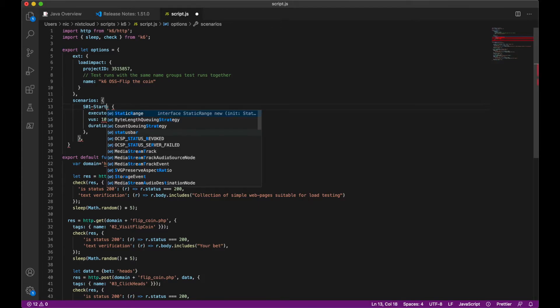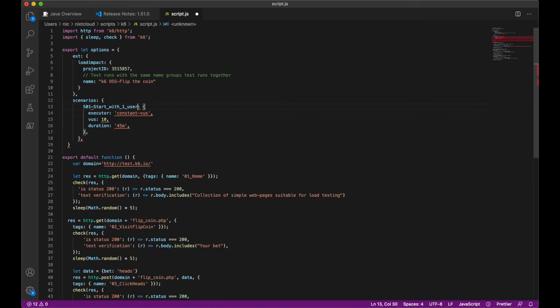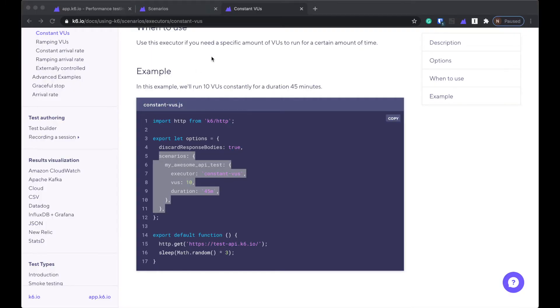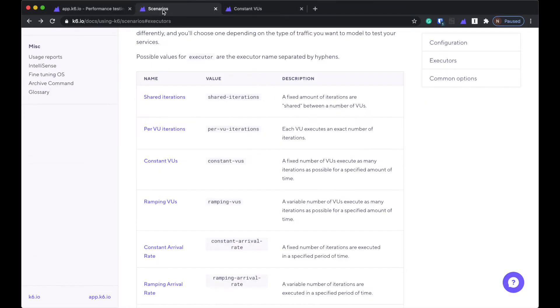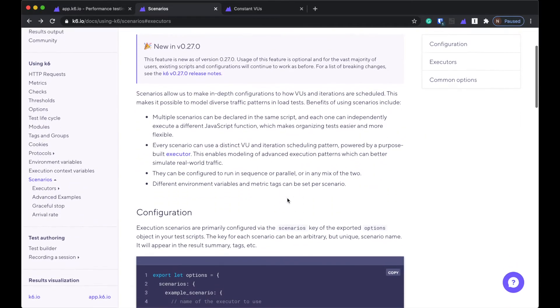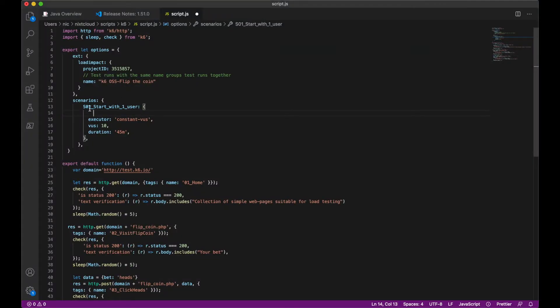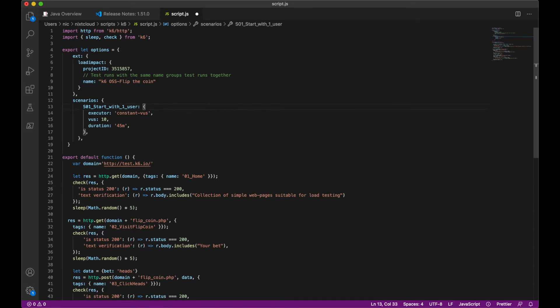So I'm going to change this to step 01. Start with one user. And then I believe that one of the standard options for scenarios is the start time. Okay. So for the first step, I'm not going to use that because I just wanted to start with just one user. So that can just start. And for this kind of test, you would normally have this for an hour or more, depending on how many stages, how many steps you have. But I'm kind of doing like a reduced load test just to see if I can set it up that way. So I'm going to do 15 minutes.